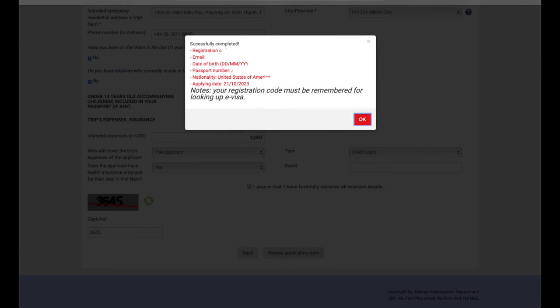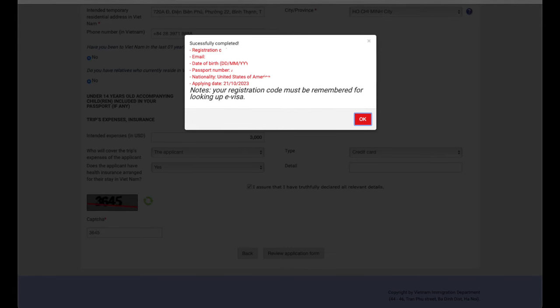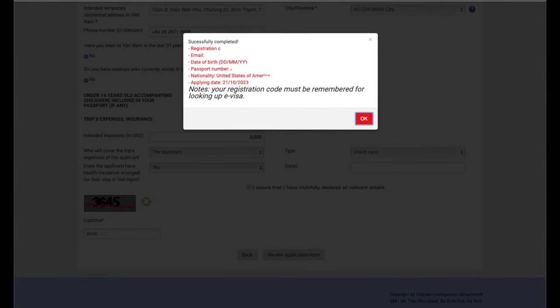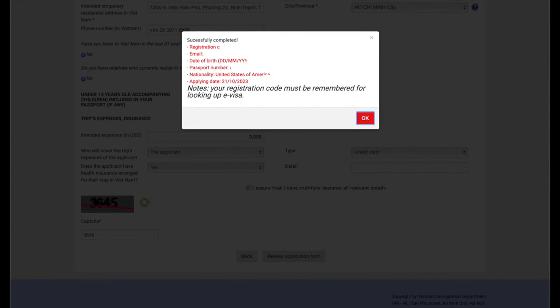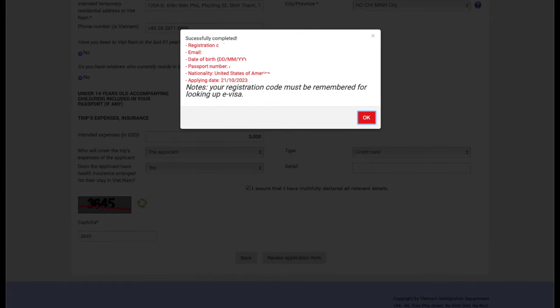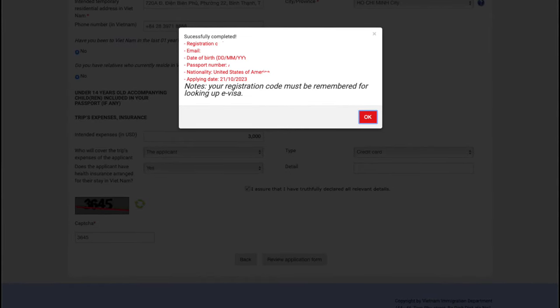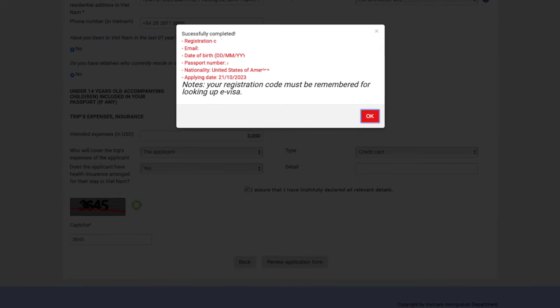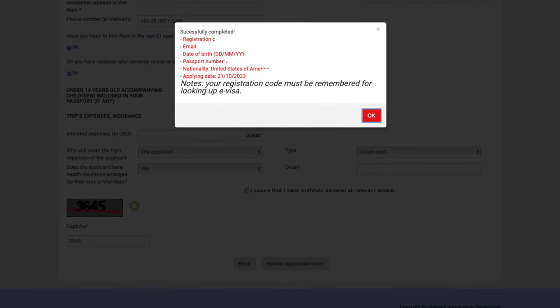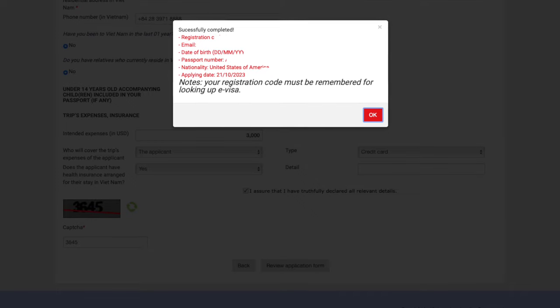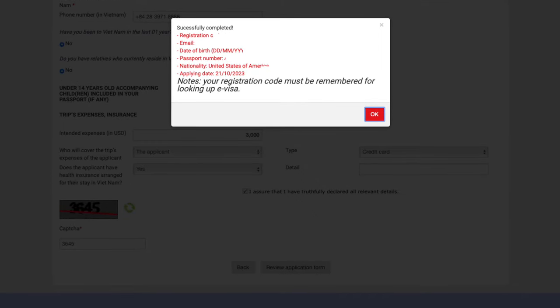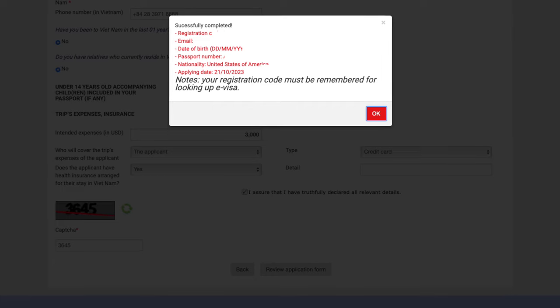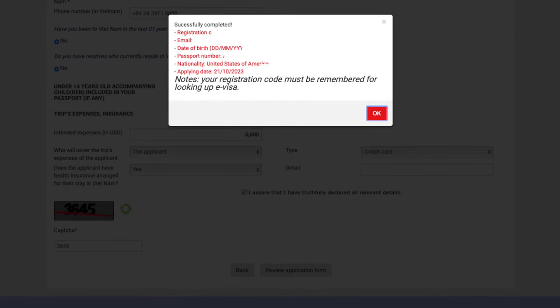So once you've hit the review application form, you're going to get this pop-up eventually. It's going to take a little bit of time while it loads and processes everything. When this screen does appear, I would screenshot it. I wouldn't write anything down. Just screenshot it. This information is really important. That registration code that you see, definitely you have to have a note of this. Take a picture of it with your phone, screenshot, whatever. Once you've done this, go ahead and click OK.